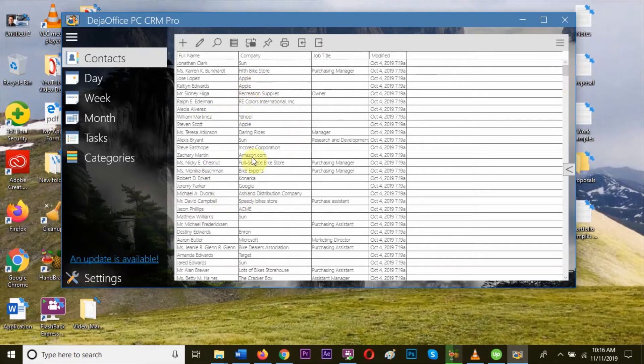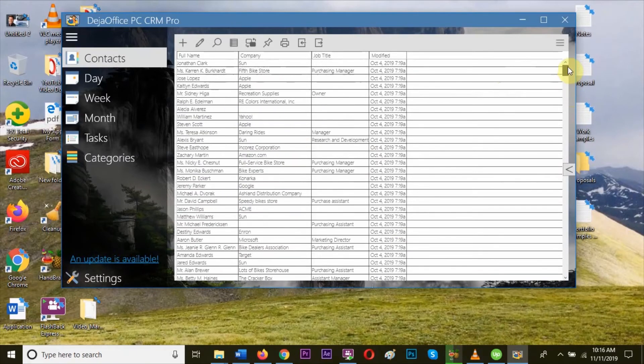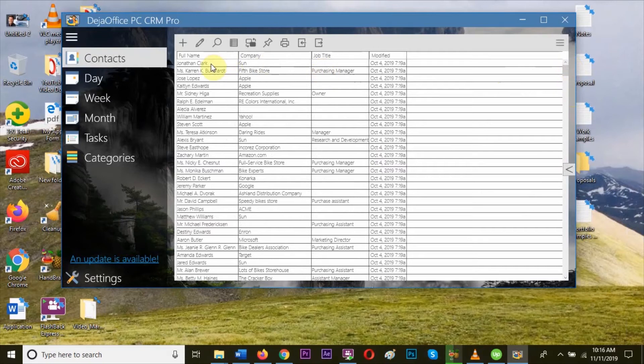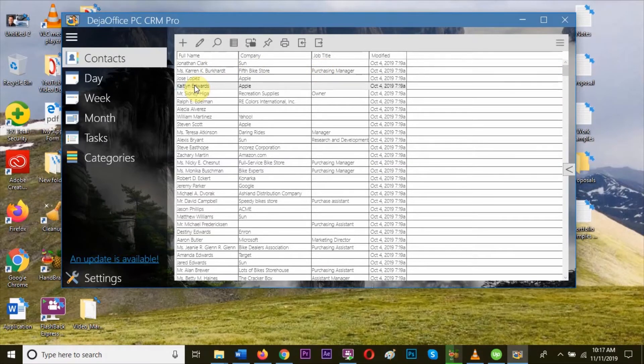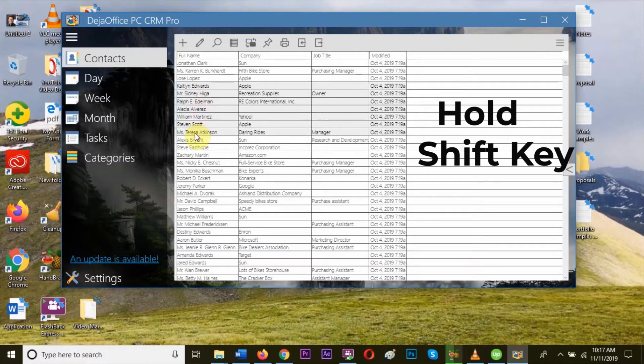Now you can select any record or records that you want to export. To select records, just hold the Shift key on the keyboard and click on the records that you want to export.